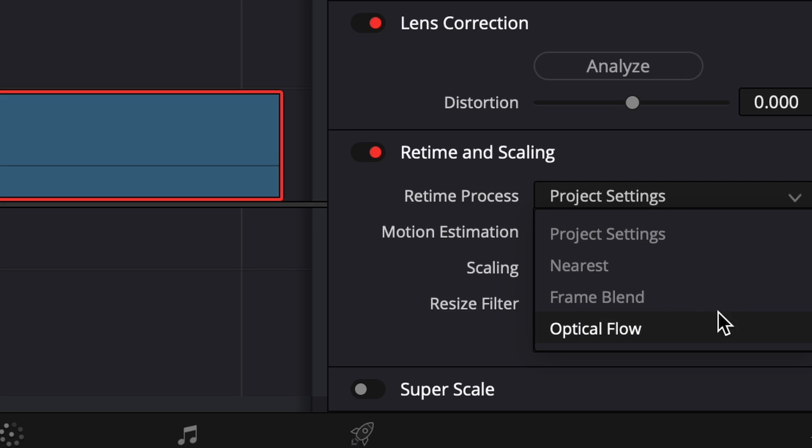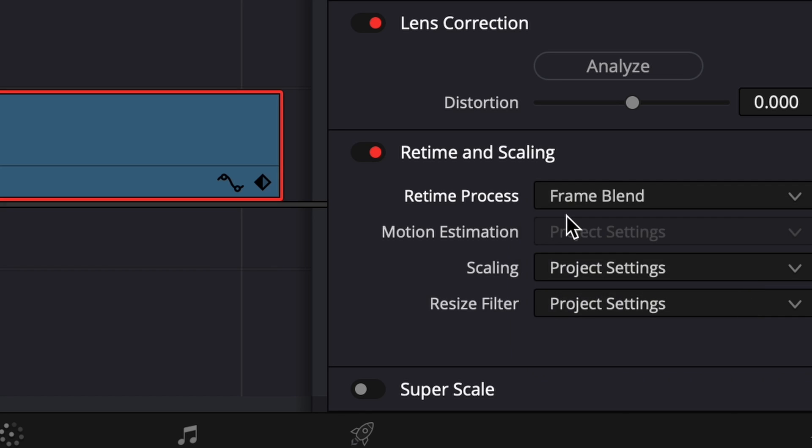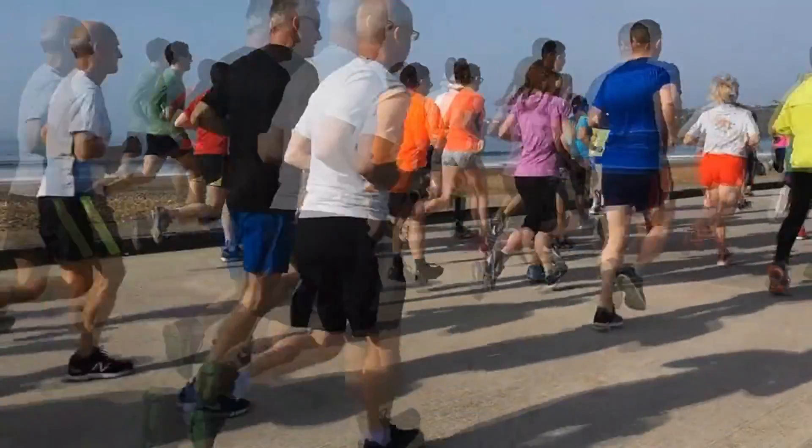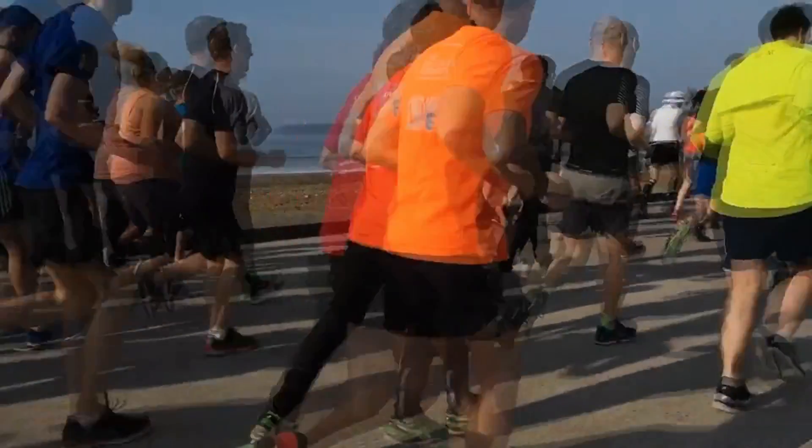Luckily, we have some other retime processing options. 'Frame Blend' basically applies a little cross dissolve between the frames when you're slowing down clips to make it a little bit smoother. It's not that heavy on your processor, but it still doesn't give us the best result possible.